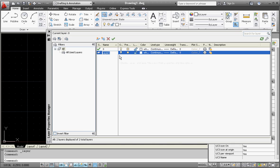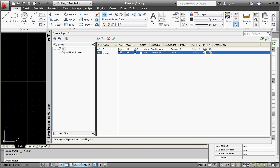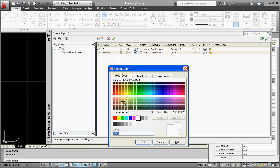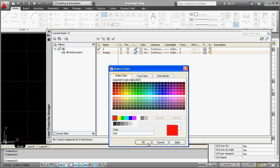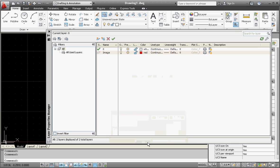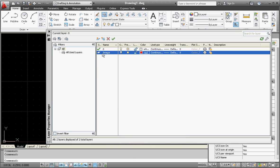We're going to call this Image. For the color, let's make it a little bit different from some of the other colors. Let's use red. What I want to do is make the green checkmark and choose that as the layer I want to draw on when I get back to AutoCAD.